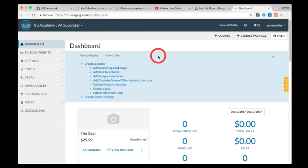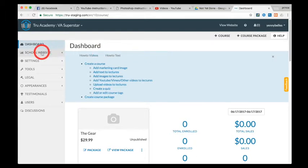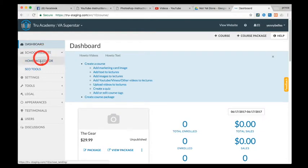Once you've logged in, go to your dashboard, click on school website. A dropdown menu will appear - click on home page editor.